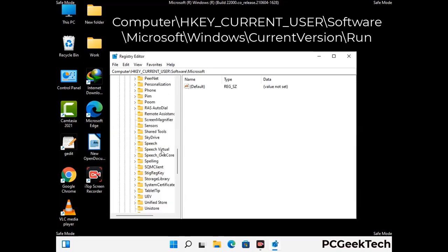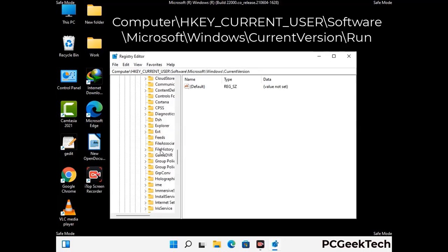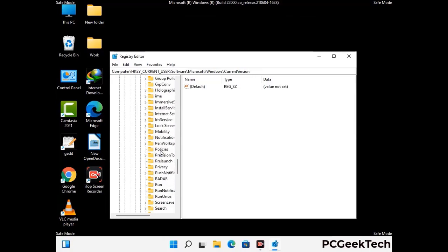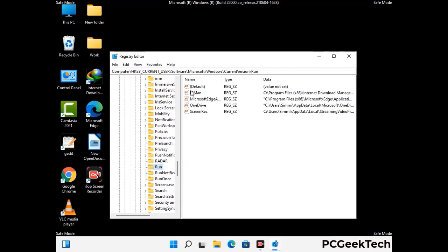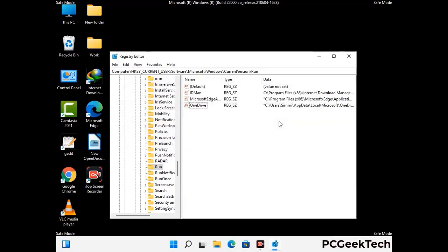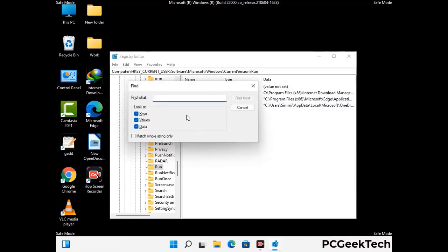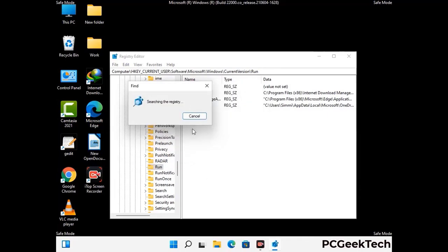You can find the link to our malware removal guide in the description of this video. Follow the path on the screen to find and remove virus-related registry files. When you find a virus-related registry key, simply right-click on it and press the Delete option, then click Yes. You can also use the Find option by pressing Ctrl and F, then type in the virus name and click Search. When you find the virus-related registry key, delete it.